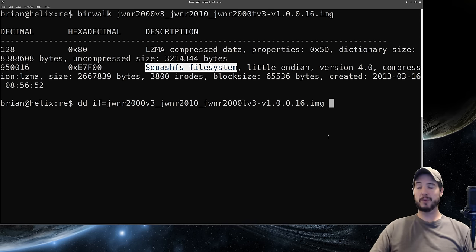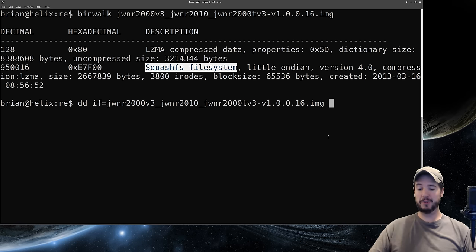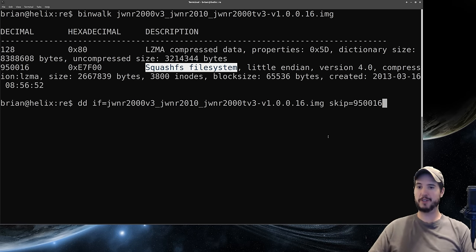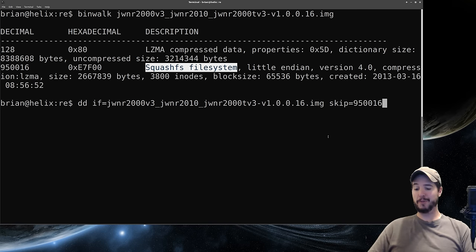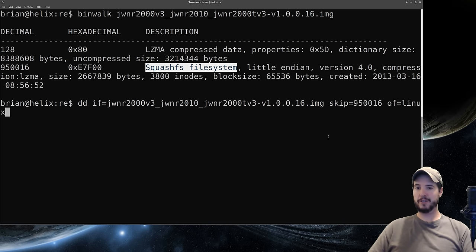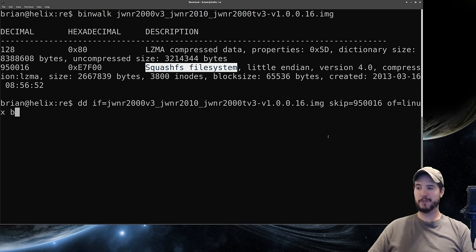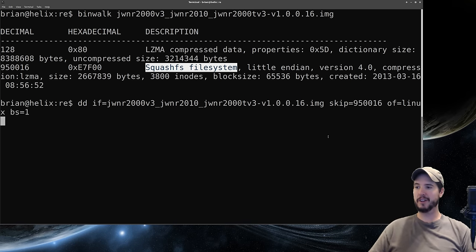With dd we can say skip the first 950,016 bytes. Now we've got to specify an output file so we do of equals and we'll just call it Linux because we're pretty sure it's going to be a Linux file tree. The last thing we'll do is specify a block size of one and then hit enter and let it do its thing.